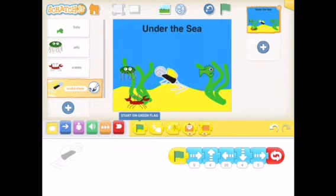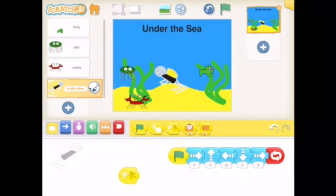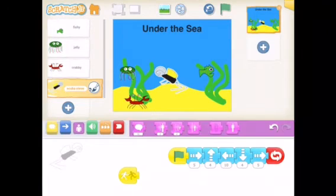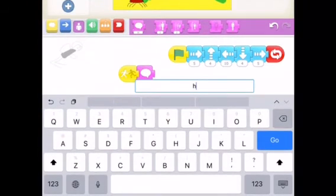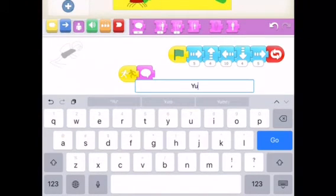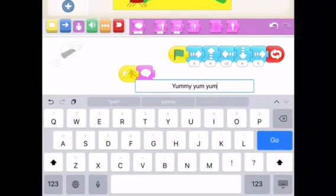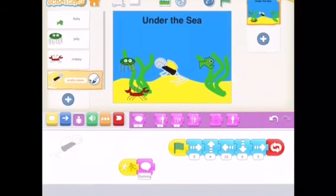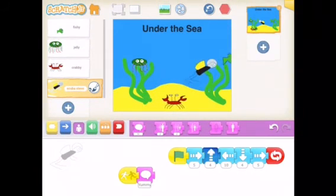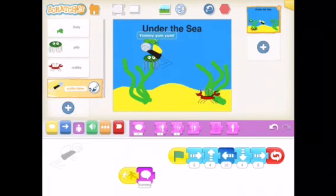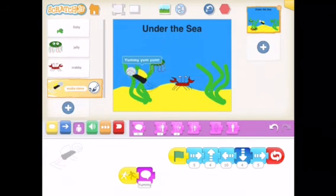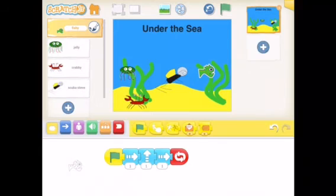Nothing actually happens yet, so I'm going to use another event — and that's going to be Start on Bump. So when Steve bumps into any other sprite, he's going to say something. Today he's going to say: yummy, yum, yum. And you see now, as he bumps into a sprite, in comes the message.